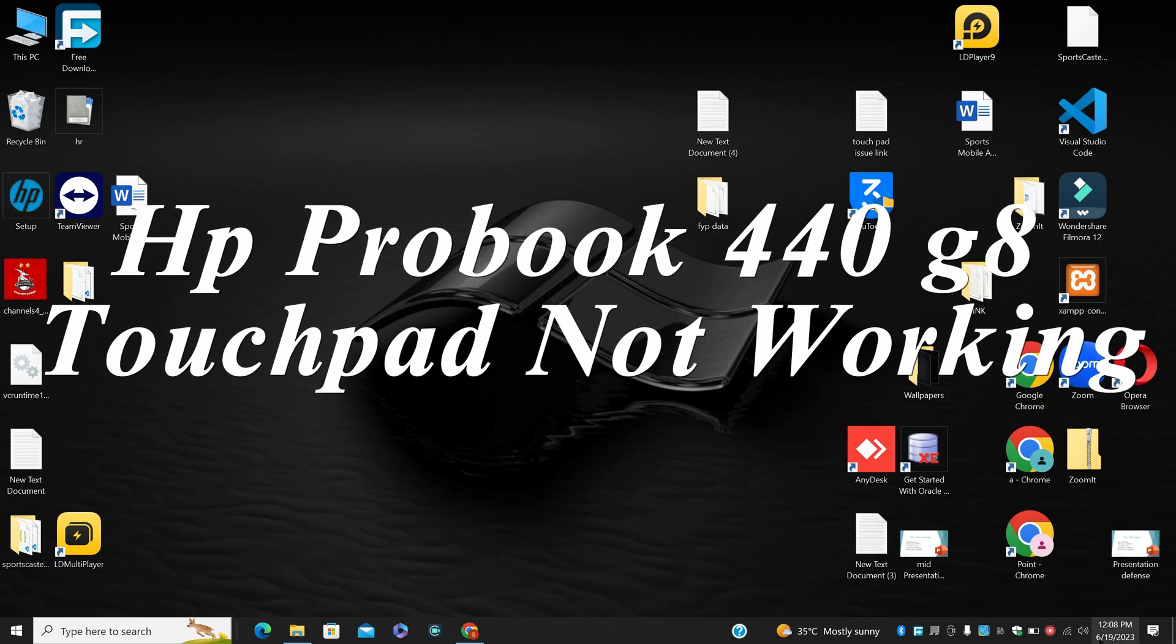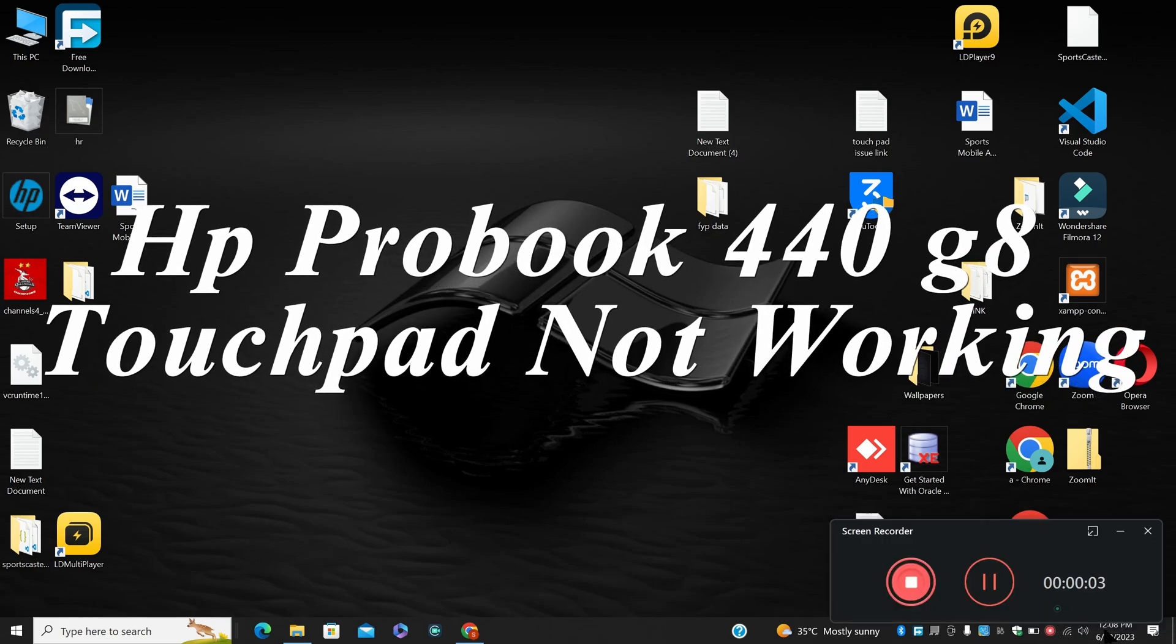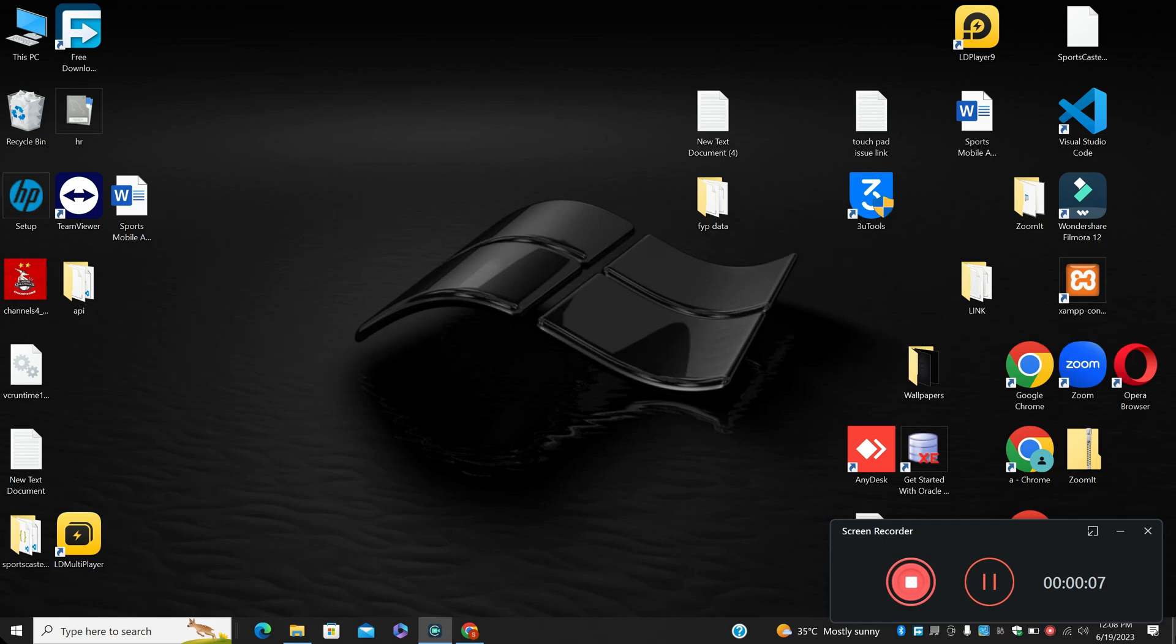In today's video I will tell you about how to fix the touchpad issue in HP ProBook 440 G8. If you are facing this issue, I will show you how to fix it.